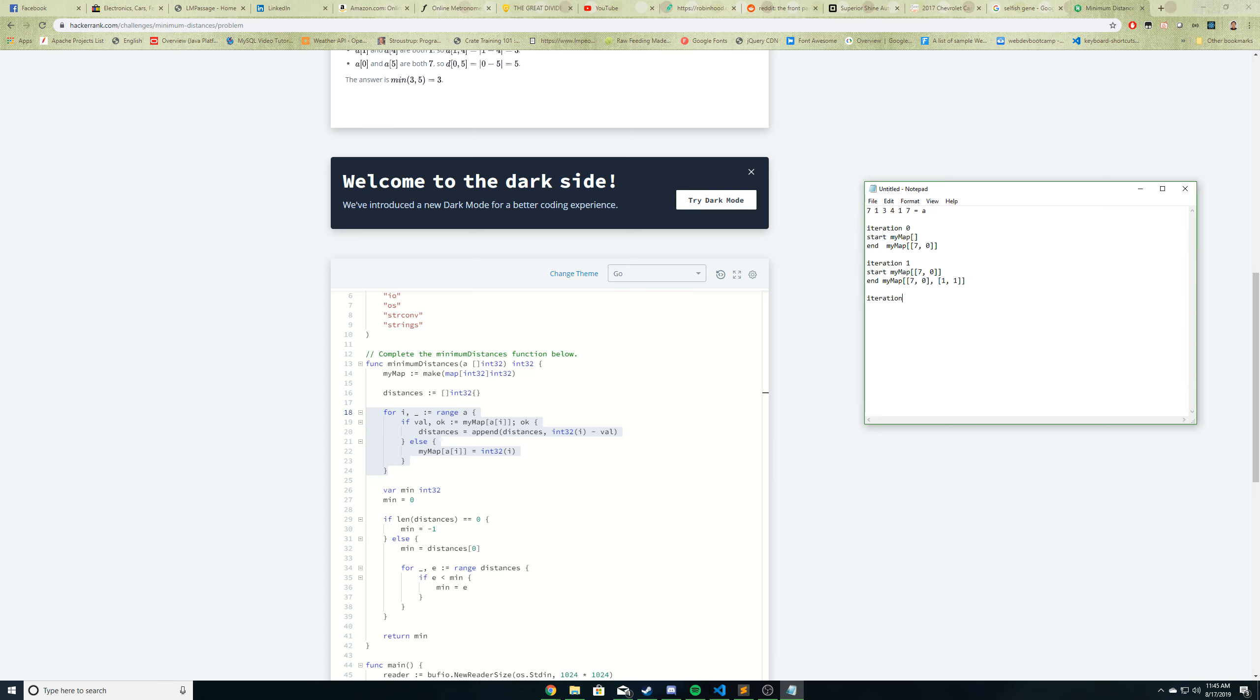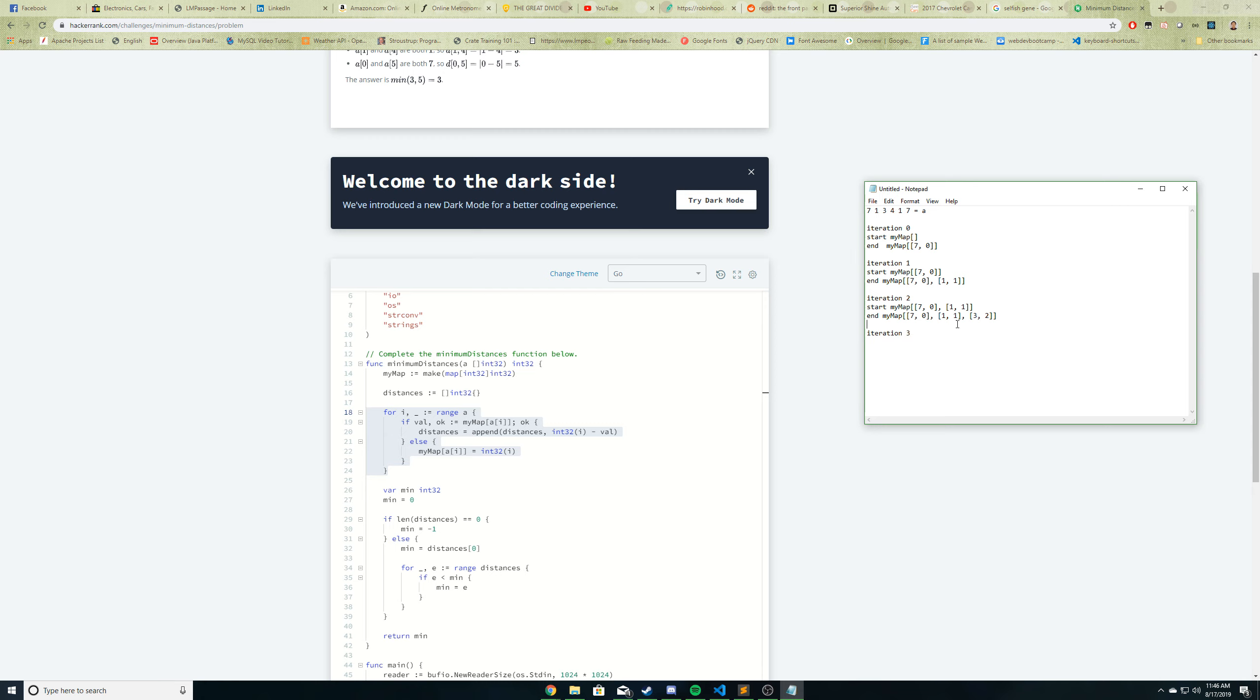And now we go to iteration i equals 2. So in the beginning of the iteration, our map looks like this. So at i equals 2, we have the value of 3. So since 3 is not in our map, so the if statement does not execute, we go to the ELSE, and we add 3 to the map. So at the end of iteration 2, my map will look like this. We have the key of 3 with its index value of 2. Now we go to iteration 3. In the beginning, this is what our map looks like. OK. So at iteration 3, or i equals 3, let's see what we have. 0, 1, 2, 3. We have the value of 4. 4 is not in the map, so this IF statement does not execute. We go to the ELSE, and what we do is just add into our map the key of 4, and its index value, which is 3.